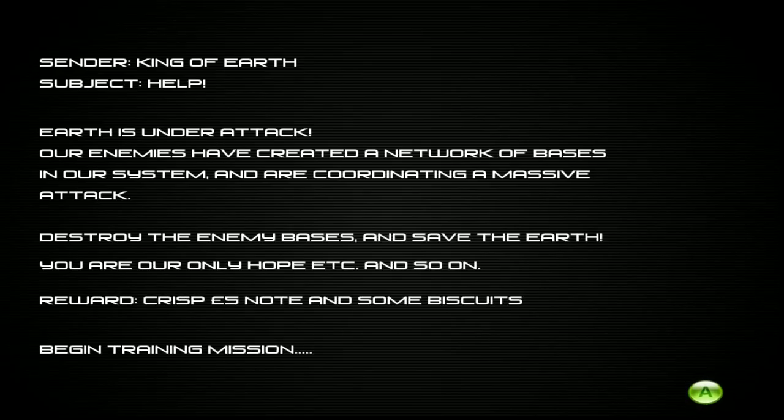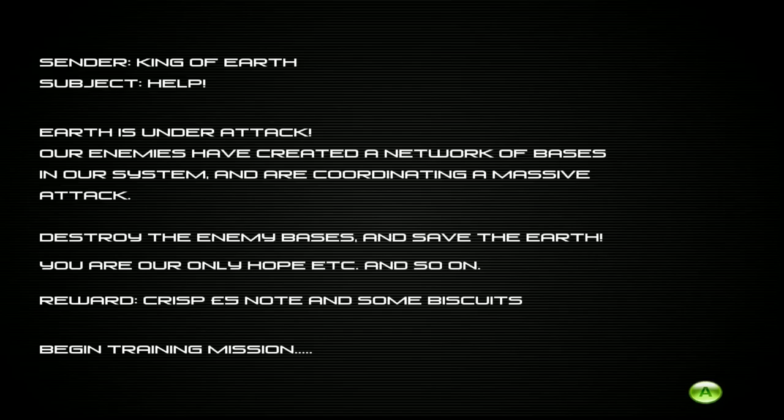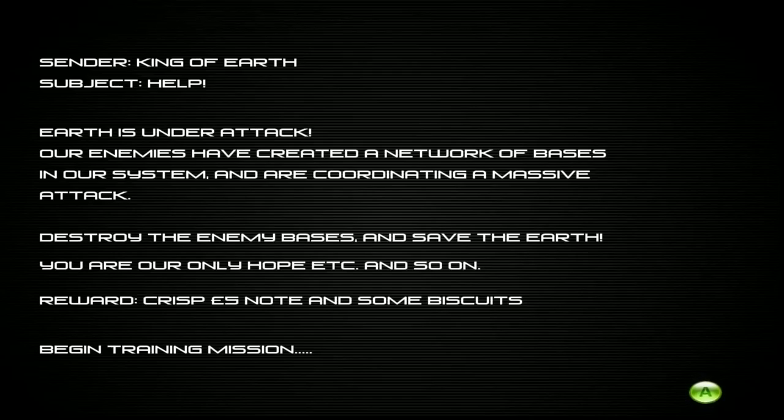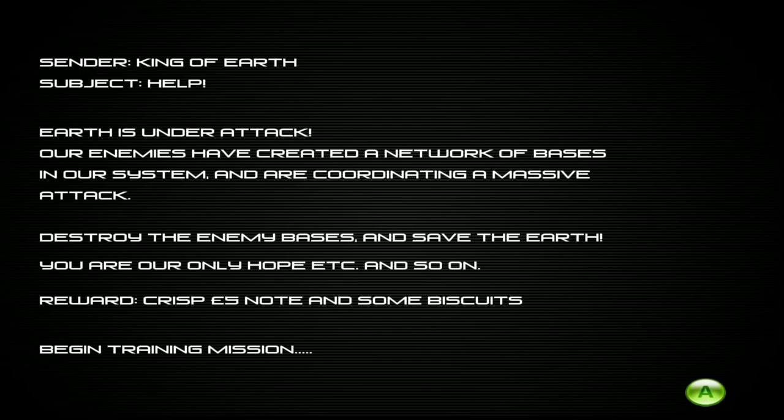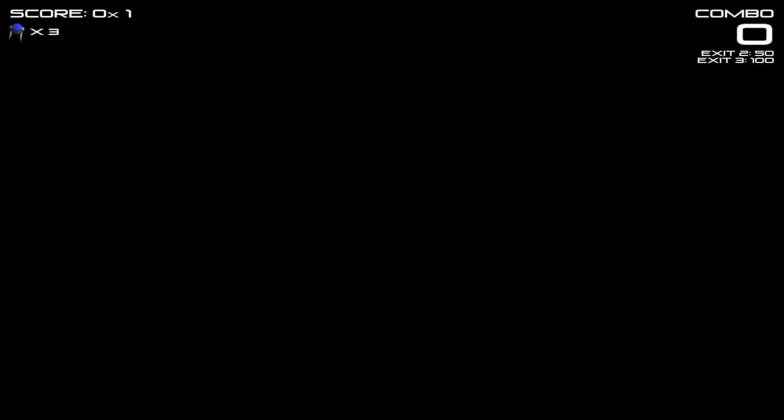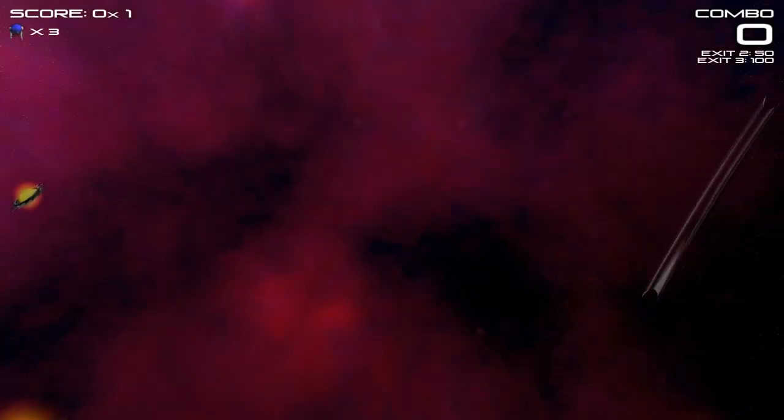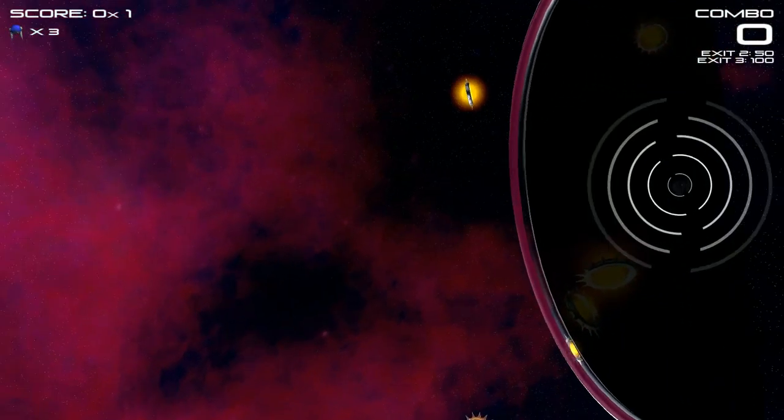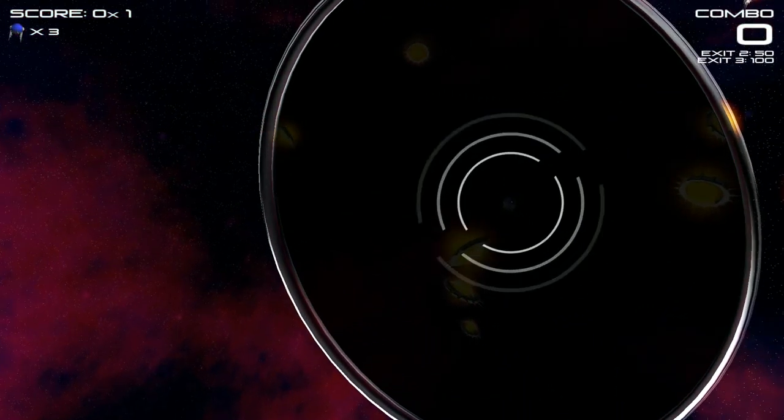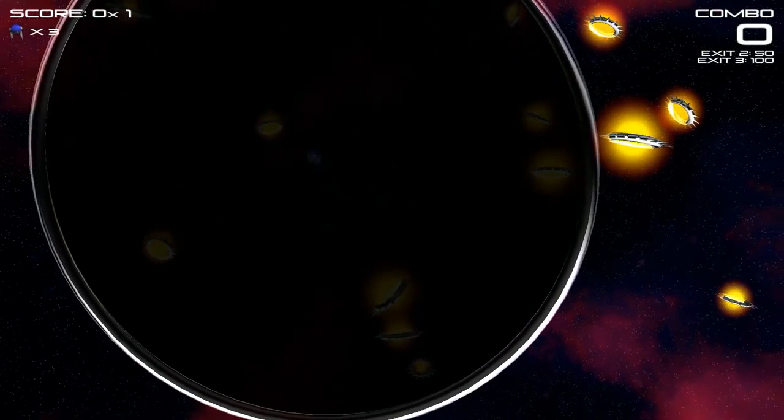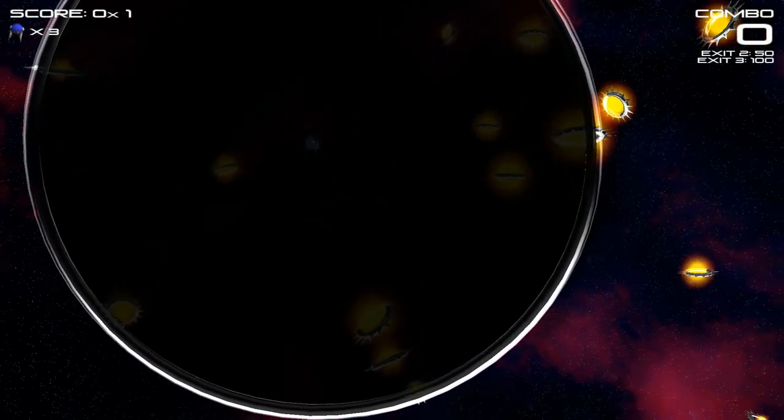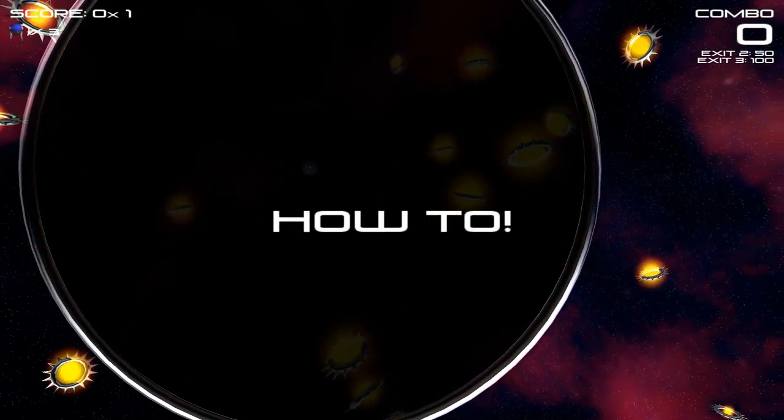Sender, king of earth, subject help. Earth is under attack, our enemies have created network of bases in our system and are coordinating a massive attack. Maybe you should have done something when they were creating those bases. I mean, just let them come to your system and start building shit. Destroy the enemy bases and save the earth, you are our only hope. Reward crisp five pound note and some biscuits. Oh my god, we're all British in this game.